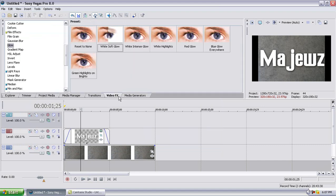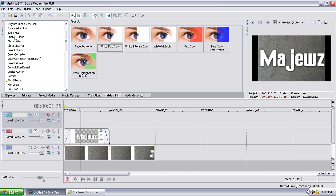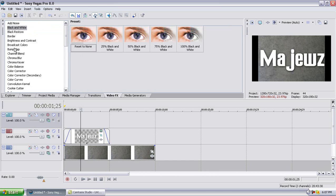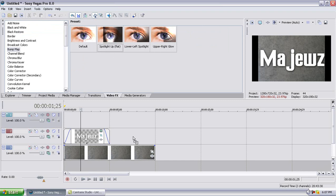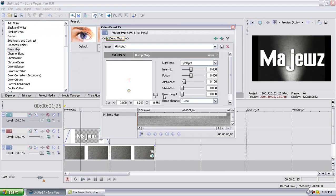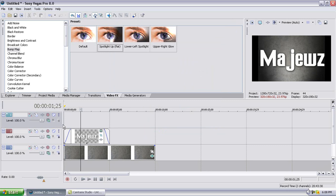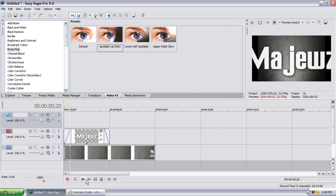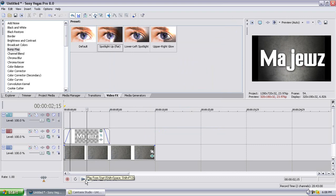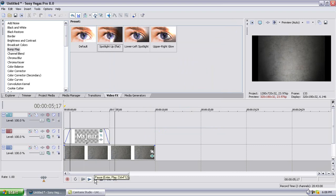Then you're going to want to go to Video Effects — Bump Map — and do Spotlight Up Flat. Drag that onto the background. Drag this down all the way, pull this up a little bit, and it should look like that. Pull the Z up to 1.647 and that should be good. It should look like that so far.